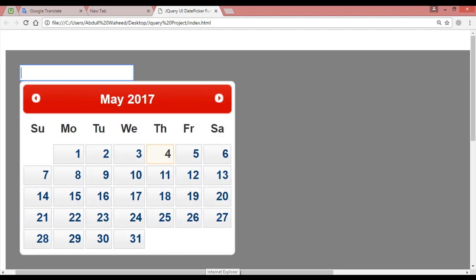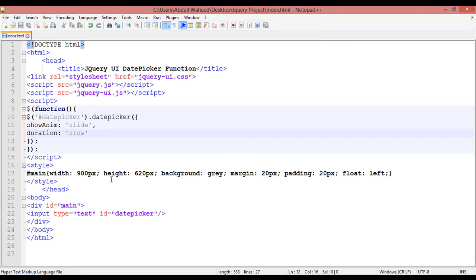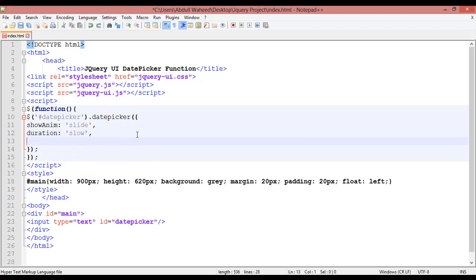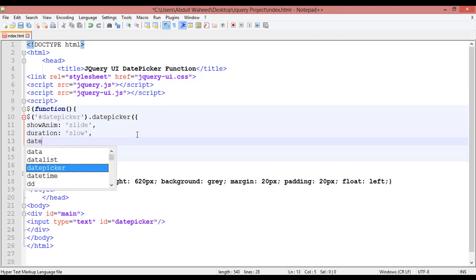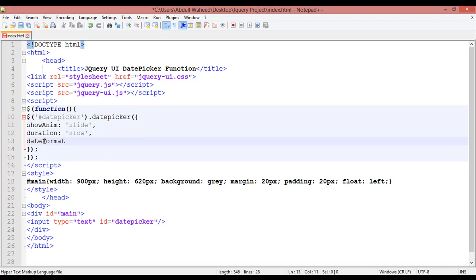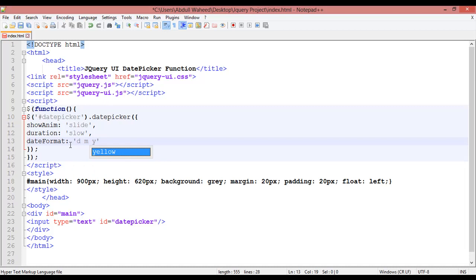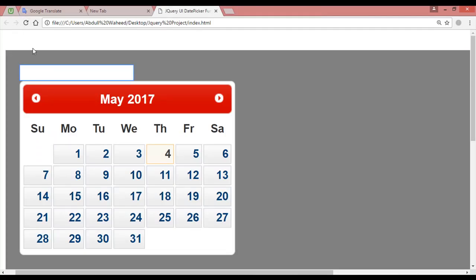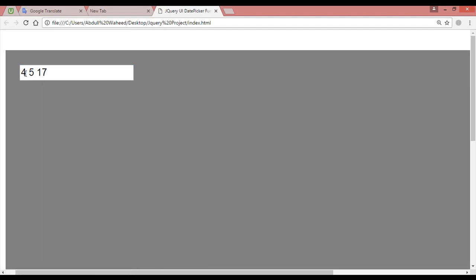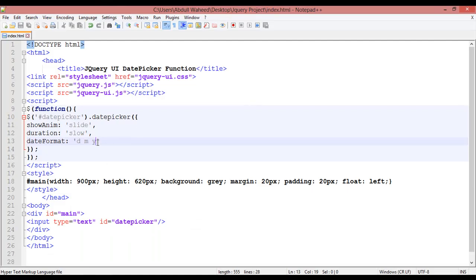After this you can use the 'dateFormat' attribute — add a comma, and make sure the second word 'Format' starts with a capital F. Inside the single quotation, for example, you can write 'd' for day, 'm' for month, and 'y' for year. You are just selecting the date format. There are many ways to select date format — for example, day first, month first, or year first.